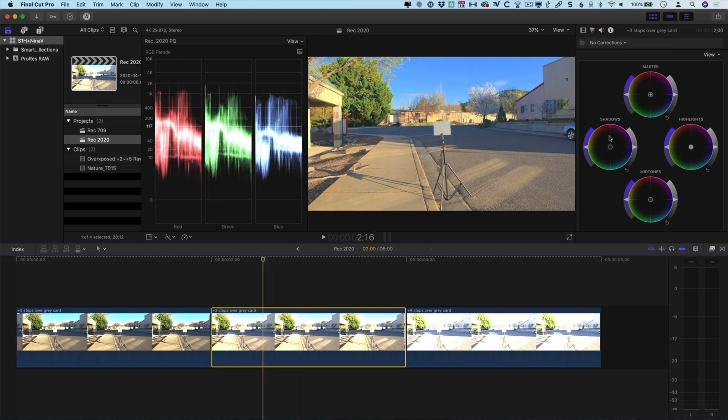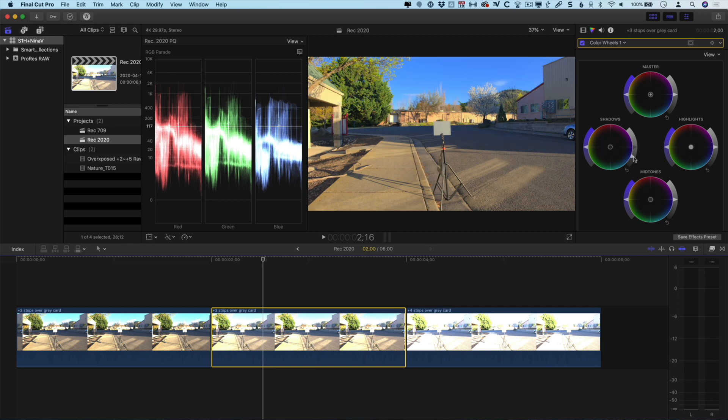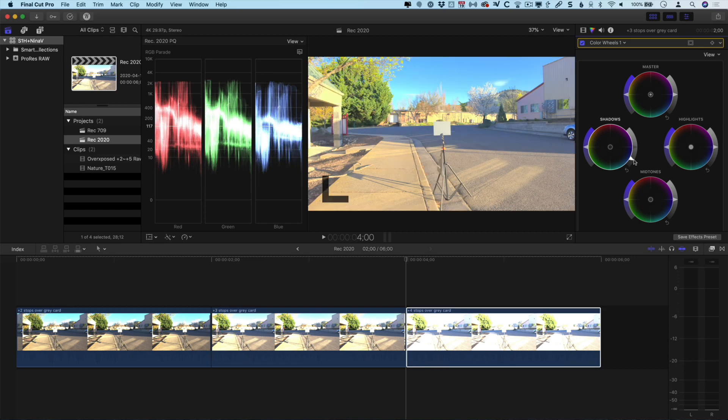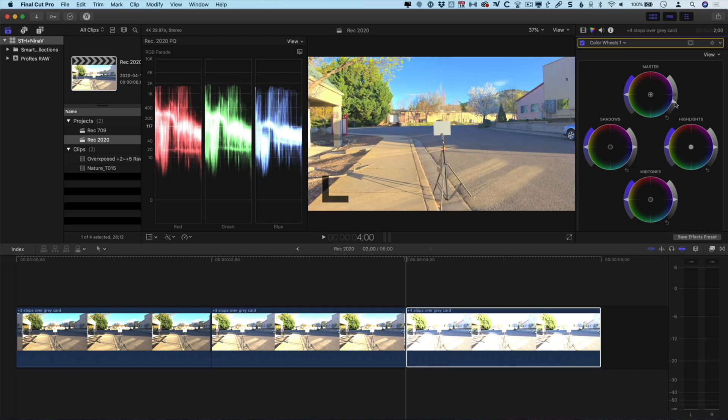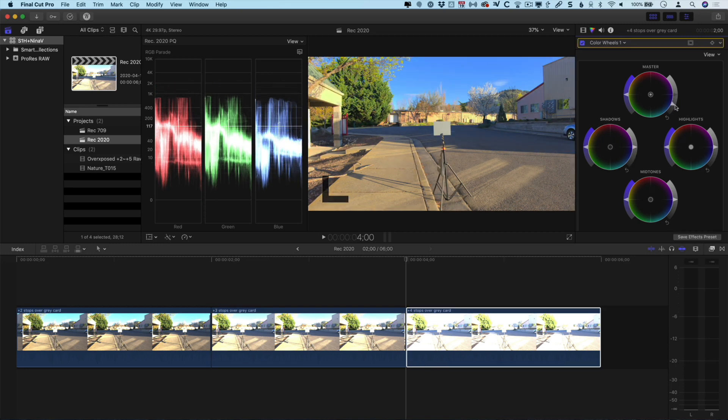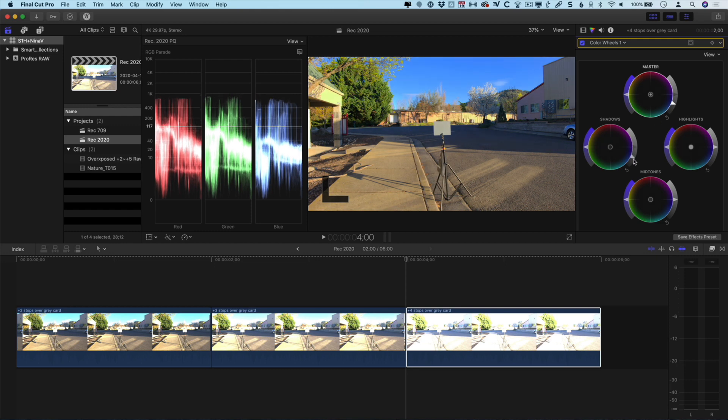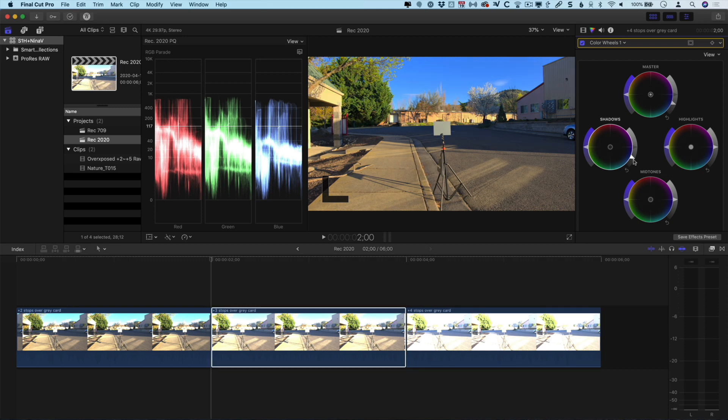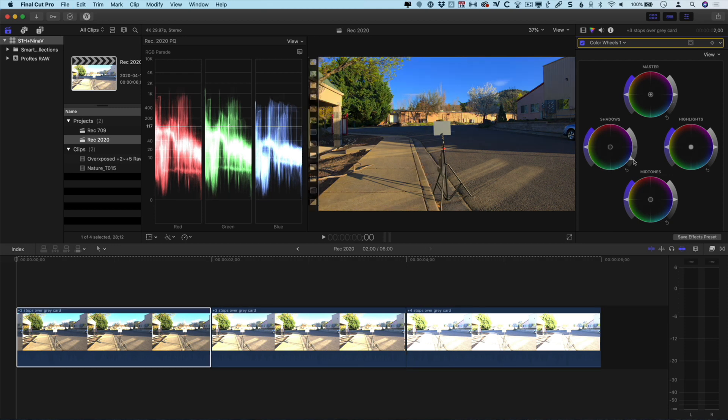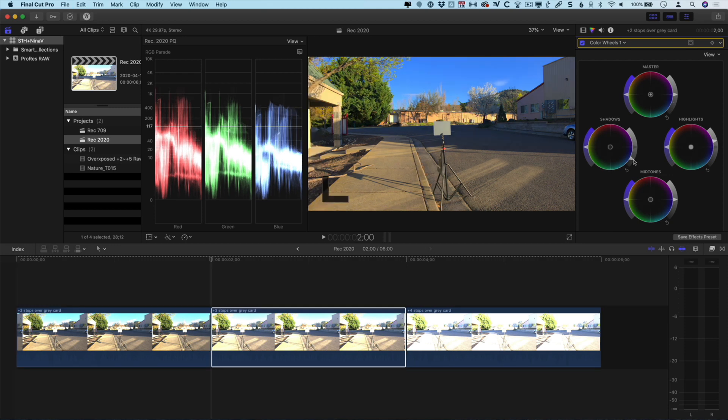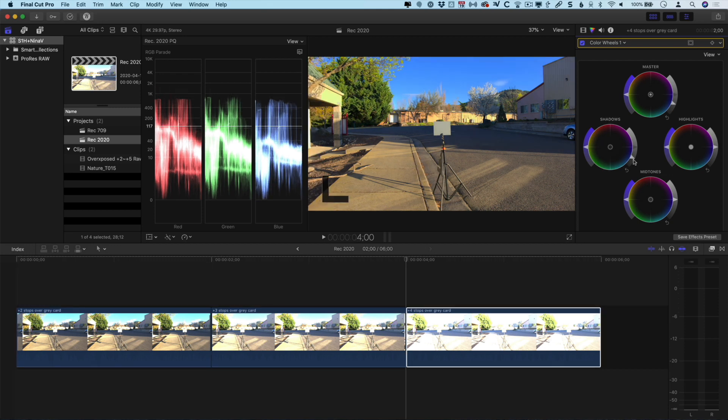And then we'll go to the next shot that is three stops overexposed, and I'll take the entire thing and bring the exposure down a bit and pull the shadow detail down as well. And very quickly, you can see that even at four stops overexposed, we are totally able to bring that shot into range. It really is remarkable what you can do with this ProRes RAW footage.